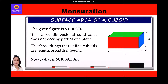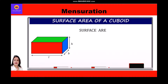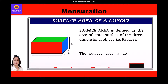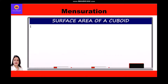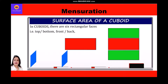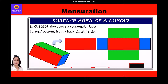The surface area is defined as the area of the total surface of three-dimensional objects, that is its faces. The surface area is defined in terms of square units. In a cuboid, there are six rectangular faces — top, bottom, front, back, left, and right — and they are at right angles to each other.